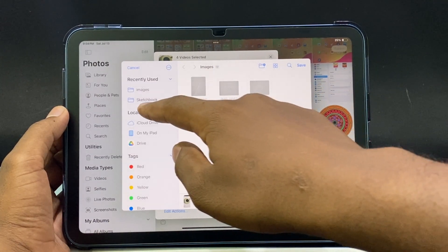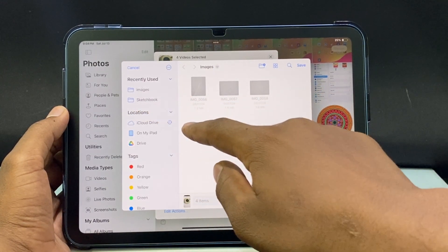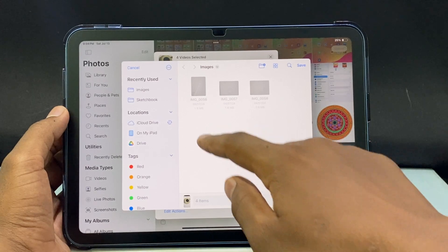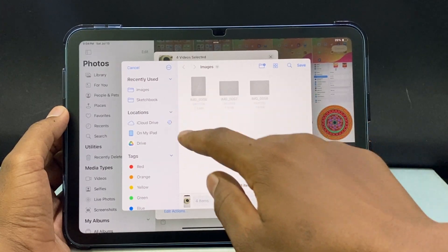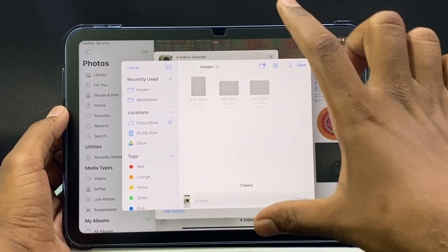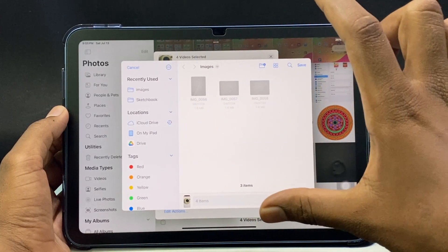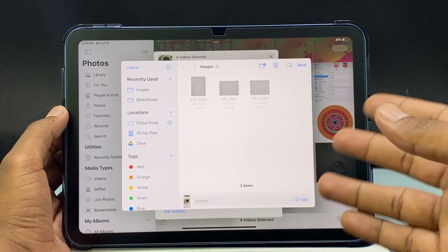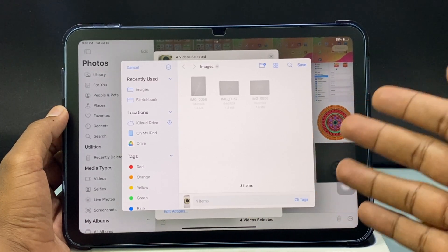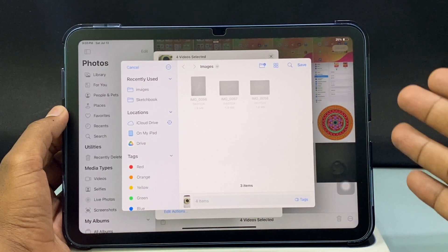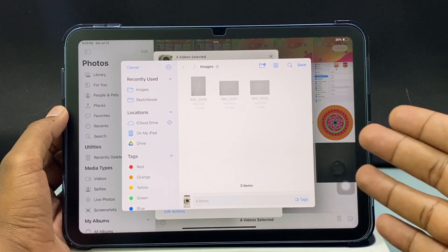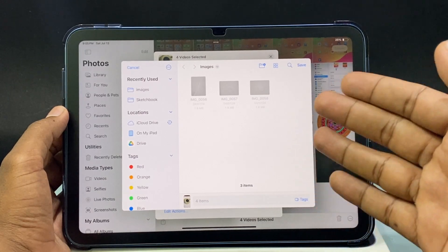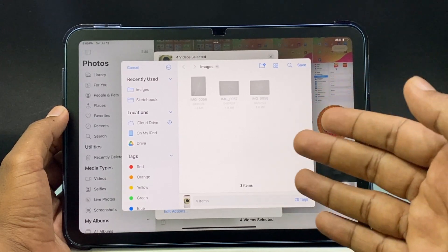Now under Locations we have two options. Either you can save the videos to iCloud Drive, or you can store the videos on iPad local storage — like 64GB, 128GB, 256GB — I mean iPad internal storage.